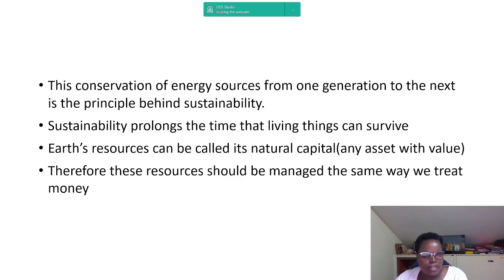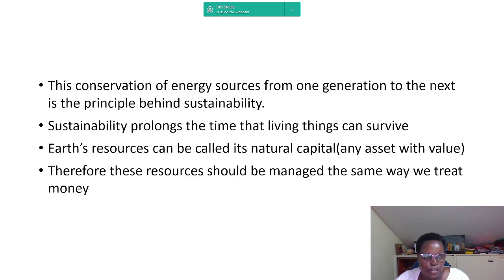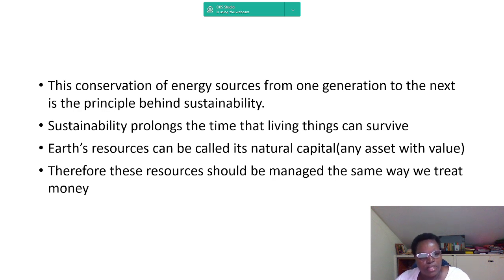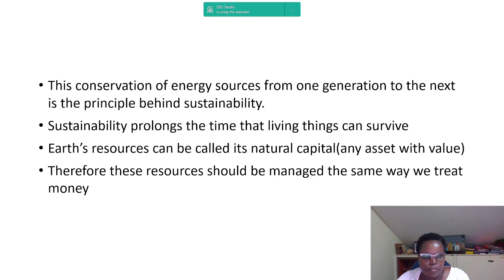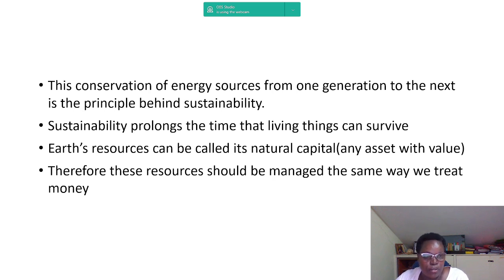The earth's resources can be called natural capital — any asset with value. Earth's resources are therefore natural capital and should be managed the same way we treat our money, because money is a resource and an asset which has value.